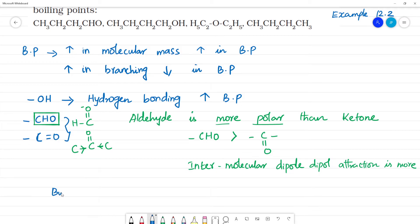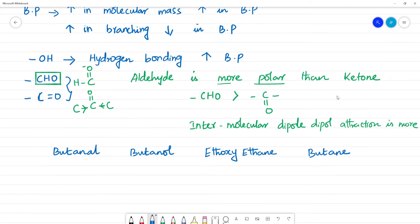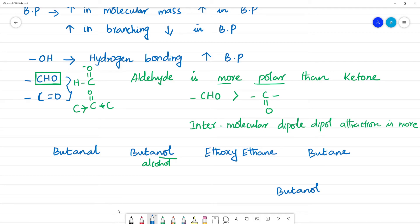The first compound is butanol — this is an alcohol. Next is a ketone, and then ethoxyethane. Comparing these: butanol has the greatest boiling point due to hydrogen bonding. The molecular masses of the aldehyde and ketone are equal for comparison purposes.